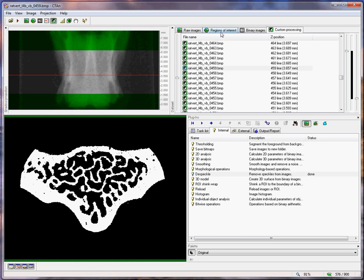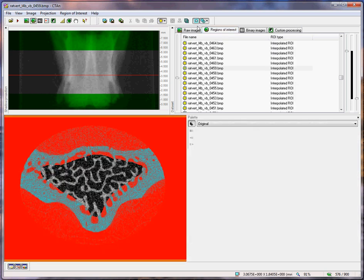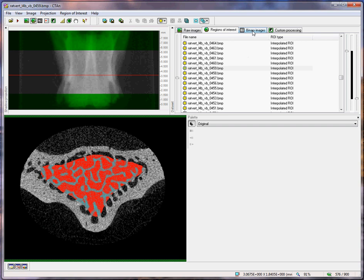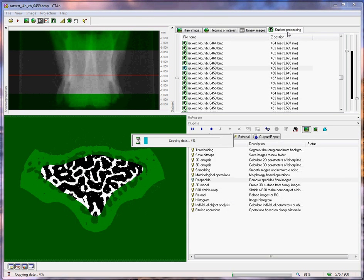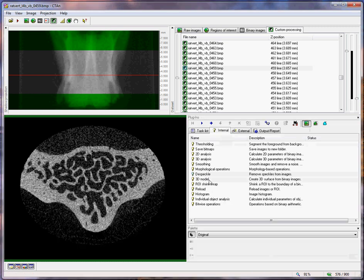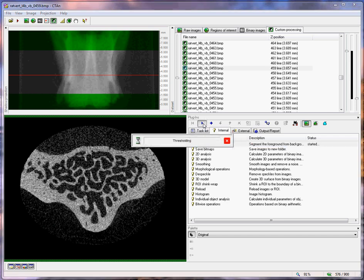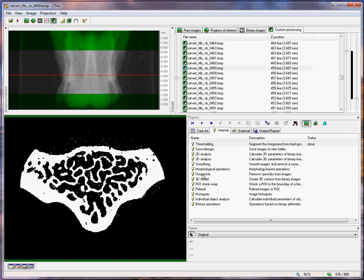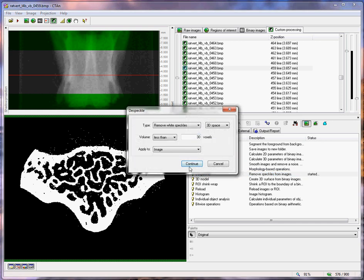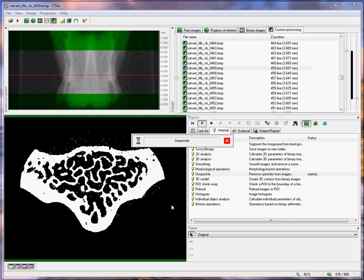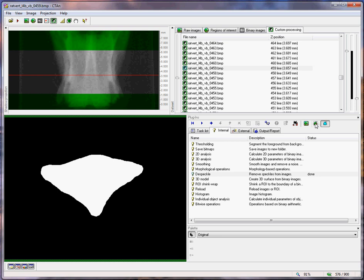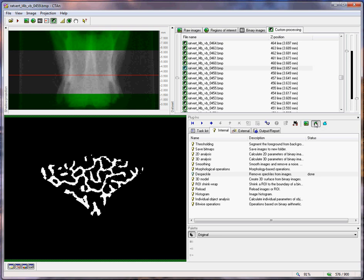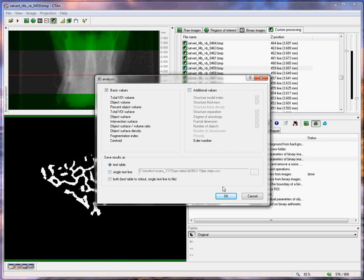Now, to analyse the trabecular bone, we do exactly the same thing. We just take the trabecular region of interest, apply a similar threshold, go to custom processing, and do the thresholding and the despeckling as before. In the custom processing page, these final three buttons show you the image, the region of interest, and the image inside the region of interest. Now we are ready to move on to do the morphometric analysis of the bone, such as using the 3D analysis in this button here.